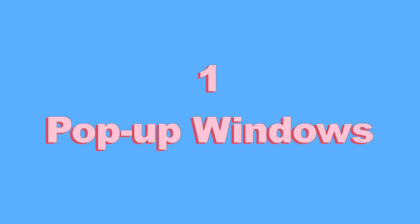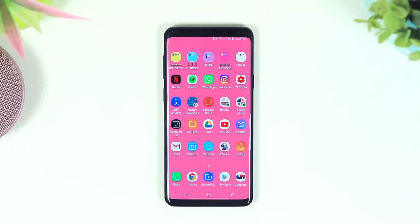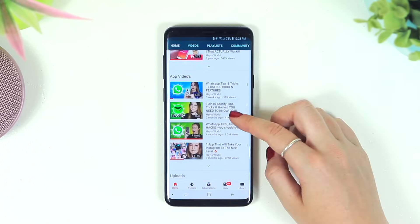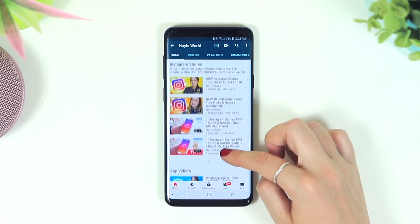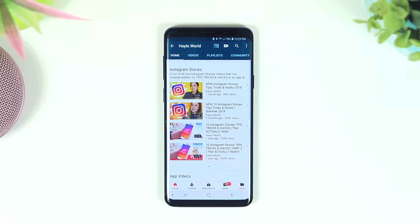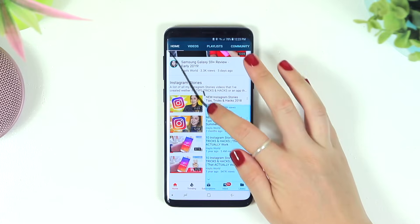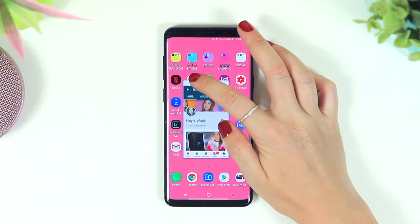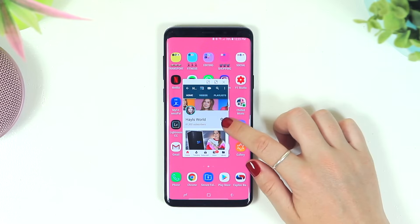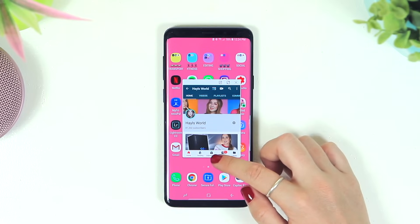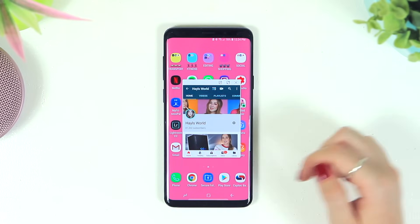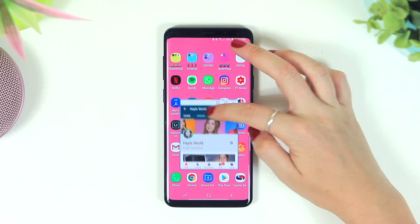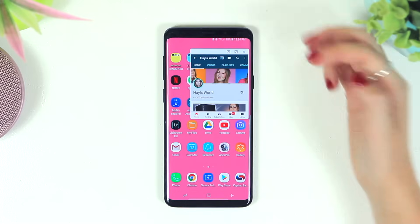First up, number one is pop-up windows. Let's say you're on YouTube and you decide you want to make it a pop-up window — all you do is swipe down diagonally across your screen and you'll have a pop-up window of YouTube. You can move the pop-up all over the place, make it wider or longer, and position it anywhere on your screen.